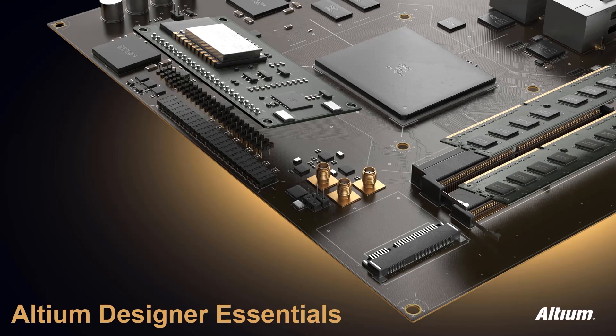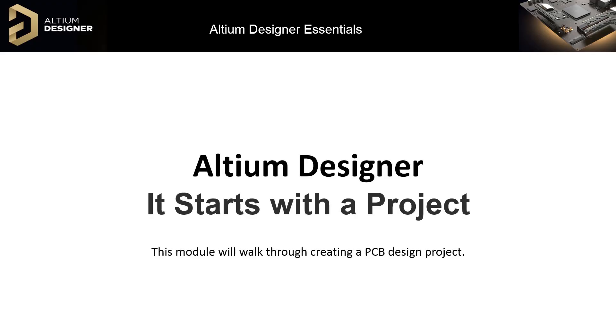In this module, titled It Starts with a Project, we will examine the role of the projects in the Altium environment using an example project. Then we will start a new design project from scratch.